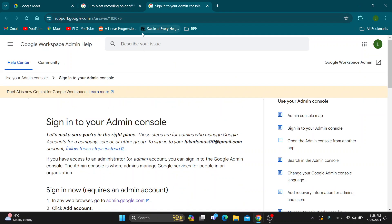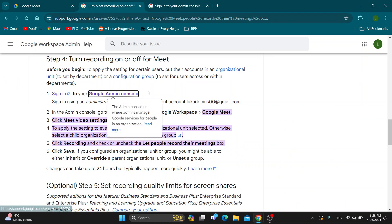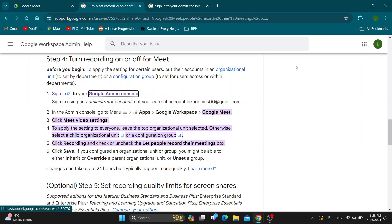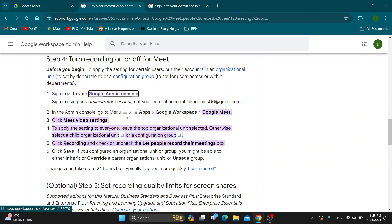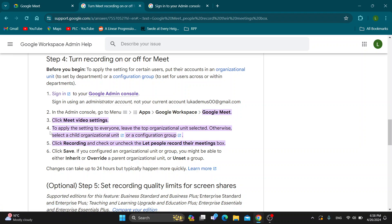This will allow you to log into your Google Admin account. After logging into your Google Admin account, the one that is in charge of Google Meetings, you need to go to the menu, select Google Workspace, and then choose Google Meet. There you want to select Meet video settings and then follow the rest of the steps to allow recording.